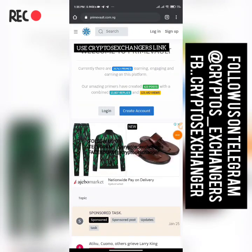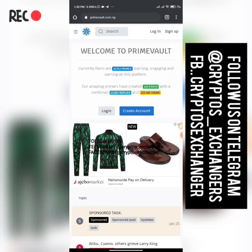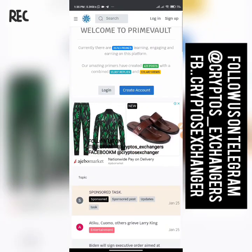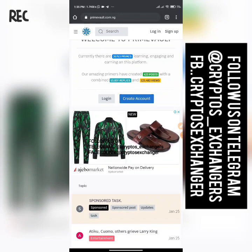Hey everyone, this is Crypto Exchanger again. Today we're going to be talking about Prime Vault. A lot of people have been asking how they can get started with Prime Vault, how they can do this and that, so let's get started.